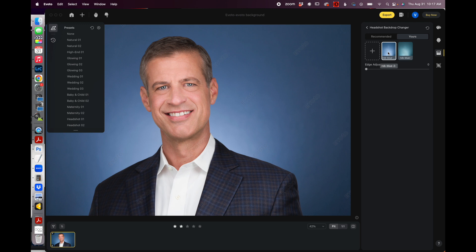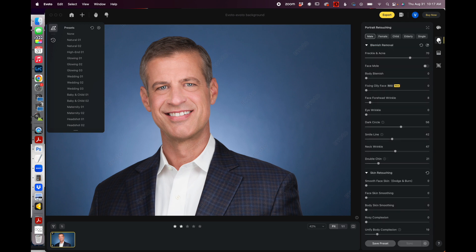And not only did it help me with doing all the different background stuff, it also helped me in retouching all the elements on his face — whitening teeth, making sure blemishes are removed, anything like that. It's all covered. So if you haven't tried Evoto out already, I highly recommend you do. There's a link right to it down in the description for 30 free credits for you to try this out on your own and see just how transformative it is to your workflow.